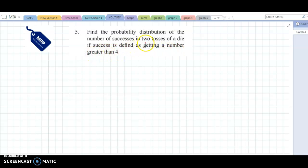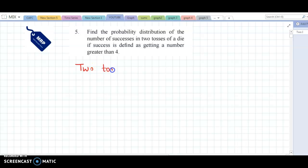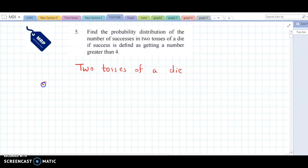Here the random experiment is 2 tosses of a die. This is the standard sample space and there are 36 outcomes.